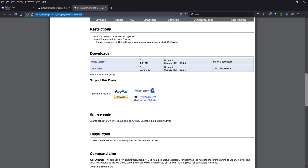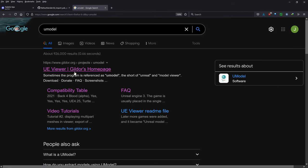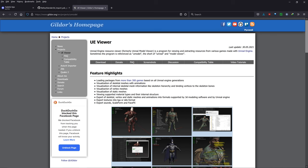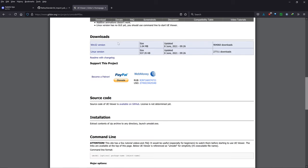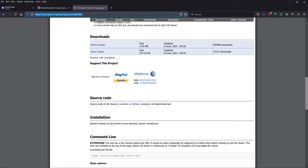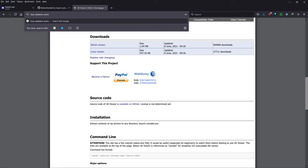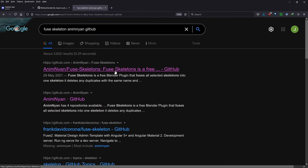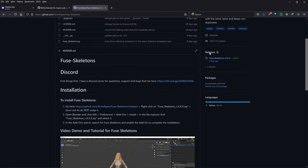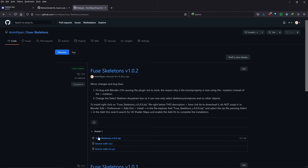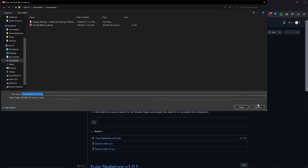Next, search 'UModel' in Google and click the first link — also in the description. Download the version for your operating system, such as Windows 32. Then search 'Fuse Skeletons Anamnian GitHub' or use the description link, go to the releases tab, and right-click to save the Fuse Skeletons zip file.